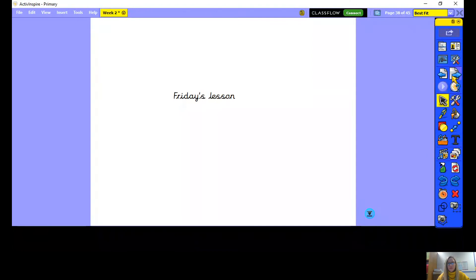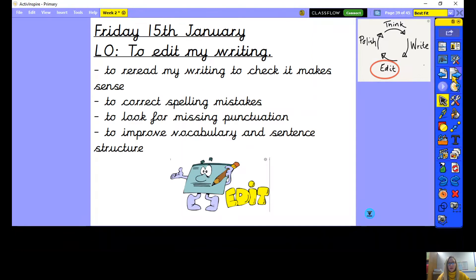Good morning Year 4 and welcome to your final English lesson for this week. Today our learning objective is to edit my writing. I want you to pause the video and write today's date and learning objective and underline these.